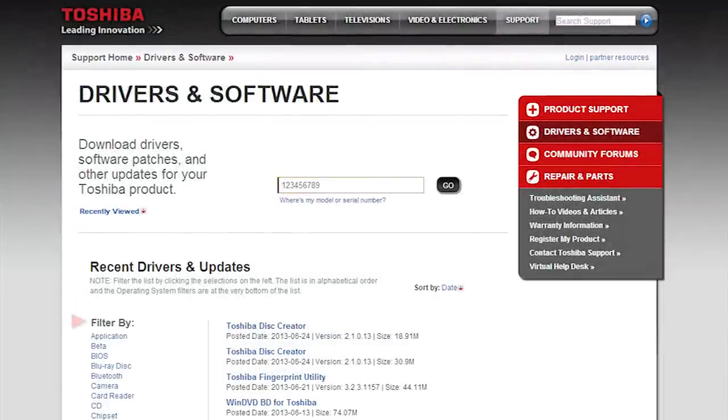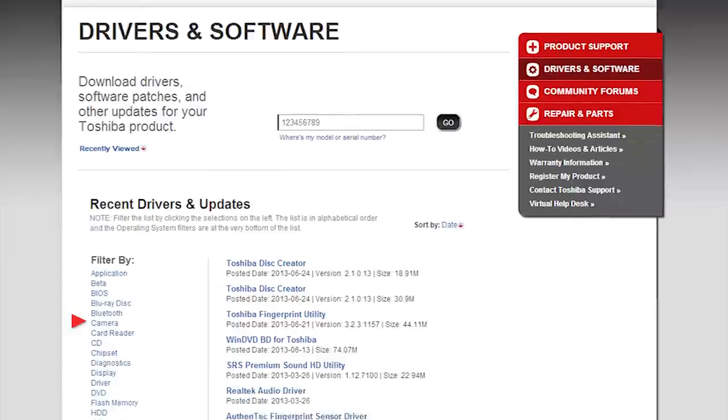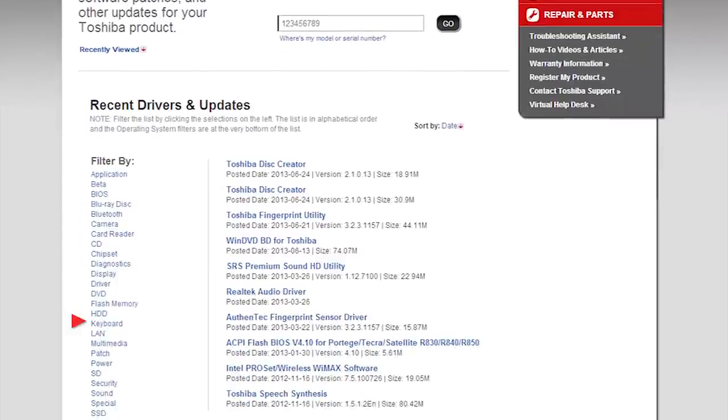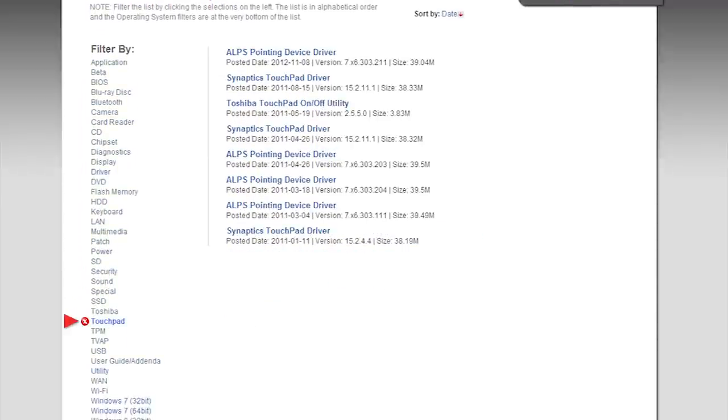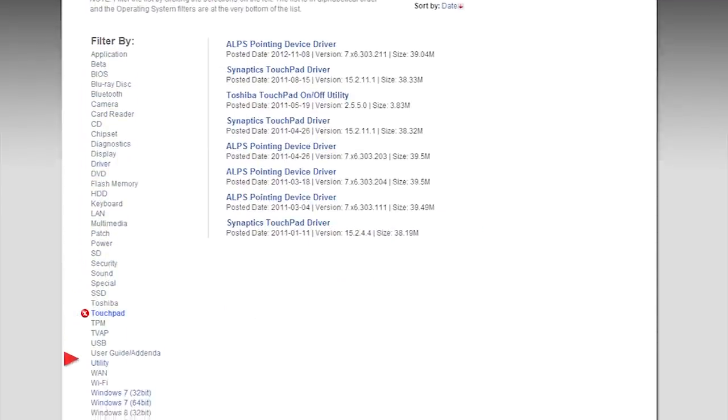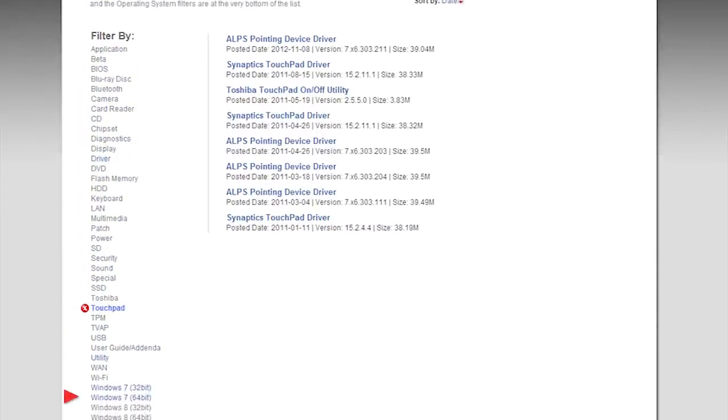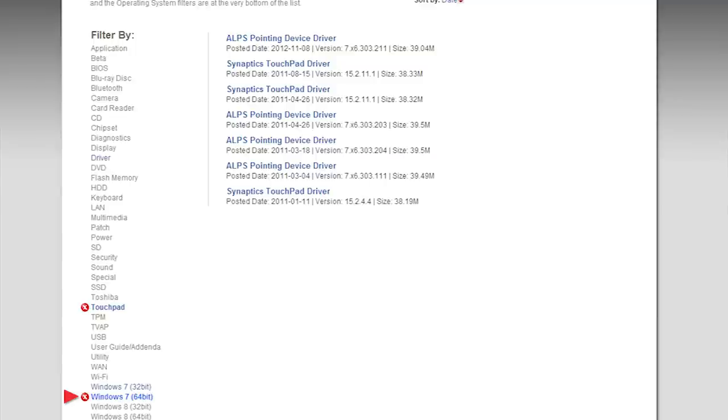Under filter by, select touchpad and also select the version of Windows operating system you're using. Most newer Toshiba laptops use the 64-bit version of Windows. If you've upgraded your operating system and your current one isn't listed, select the most recent version with the same bitness. For example, I'm using Windows 8 64-bit. I don't see that, so I'm picking Windows 7 64-bit.